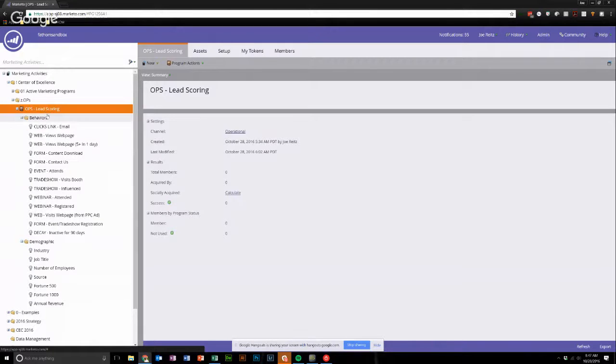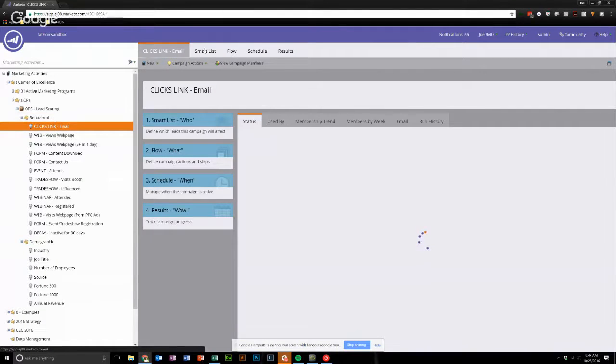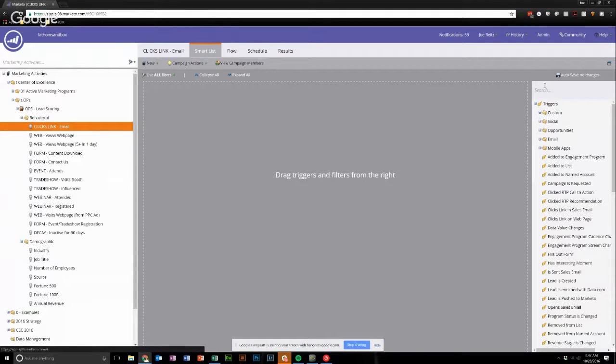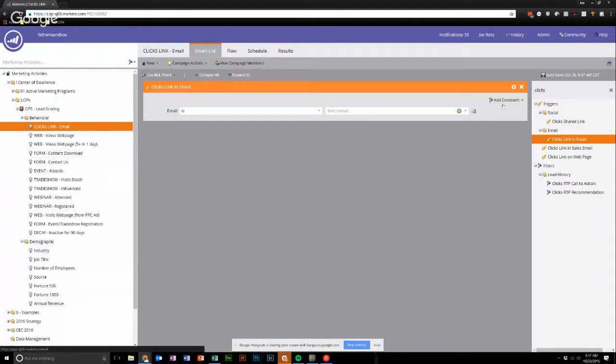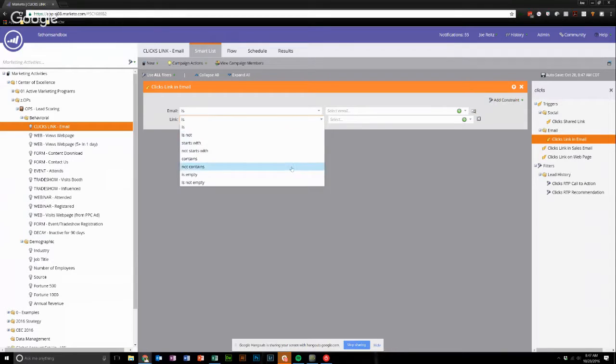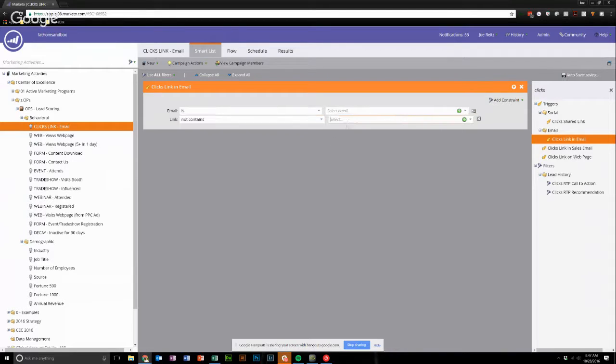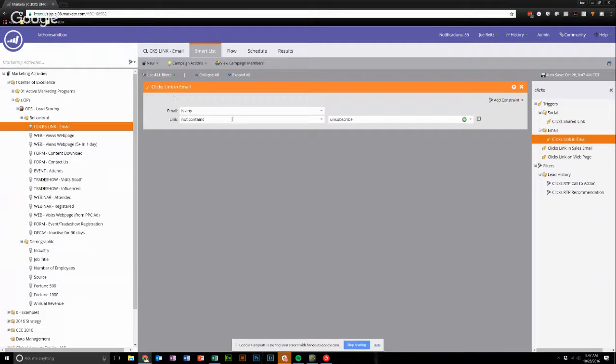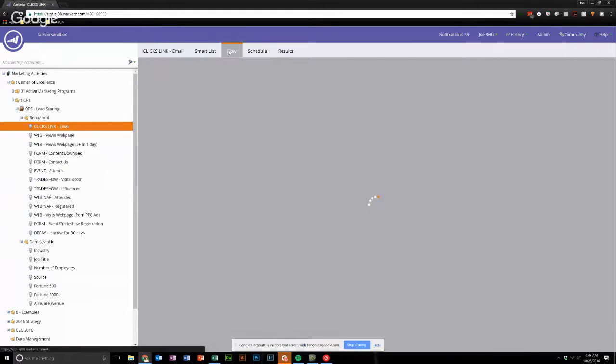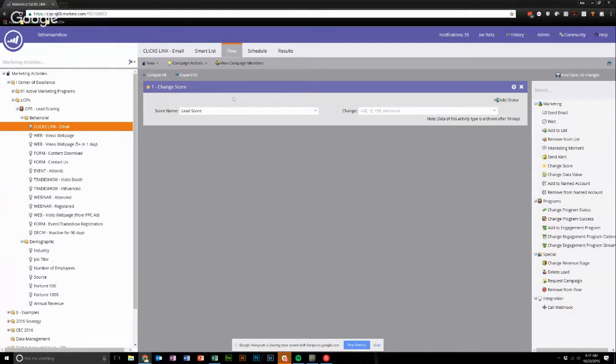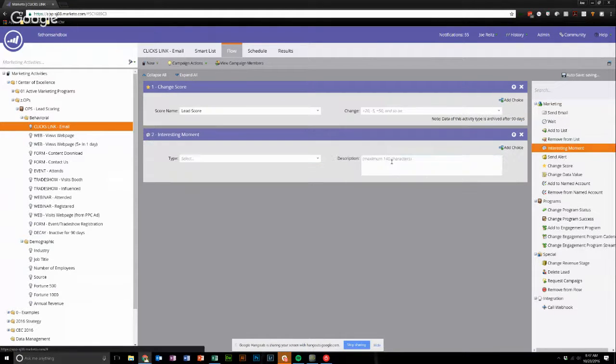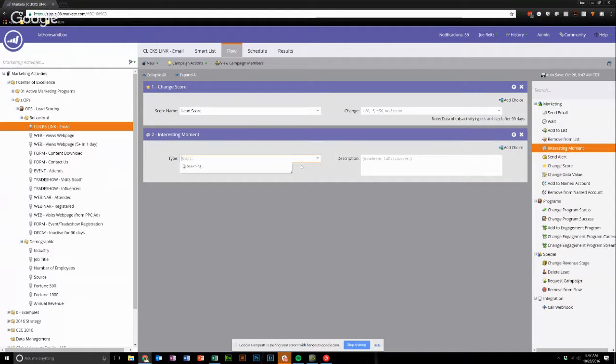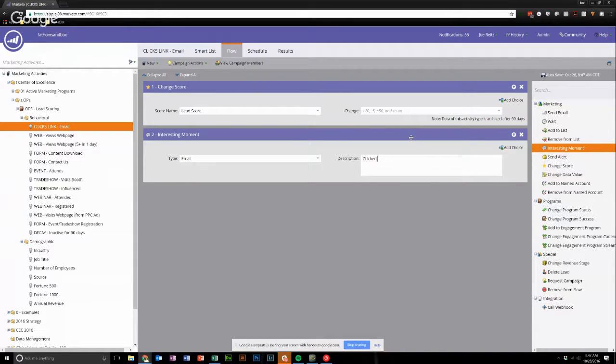But the thing that I really want to draw your attention to is when we're building this out, let's say it clicks link in an email. So we drag in clicks link in email, we'd add a constraint for the link, and then say it not contains unsubscribe. And then we'd say link is any. So basically, what this scoring program is going to look for is they click a link in an email, as long as it's not unsubscribe, we're going to give them some points. And then we can add for a change score. You could bring in an interesting moment if you wanted to and say make this a email.